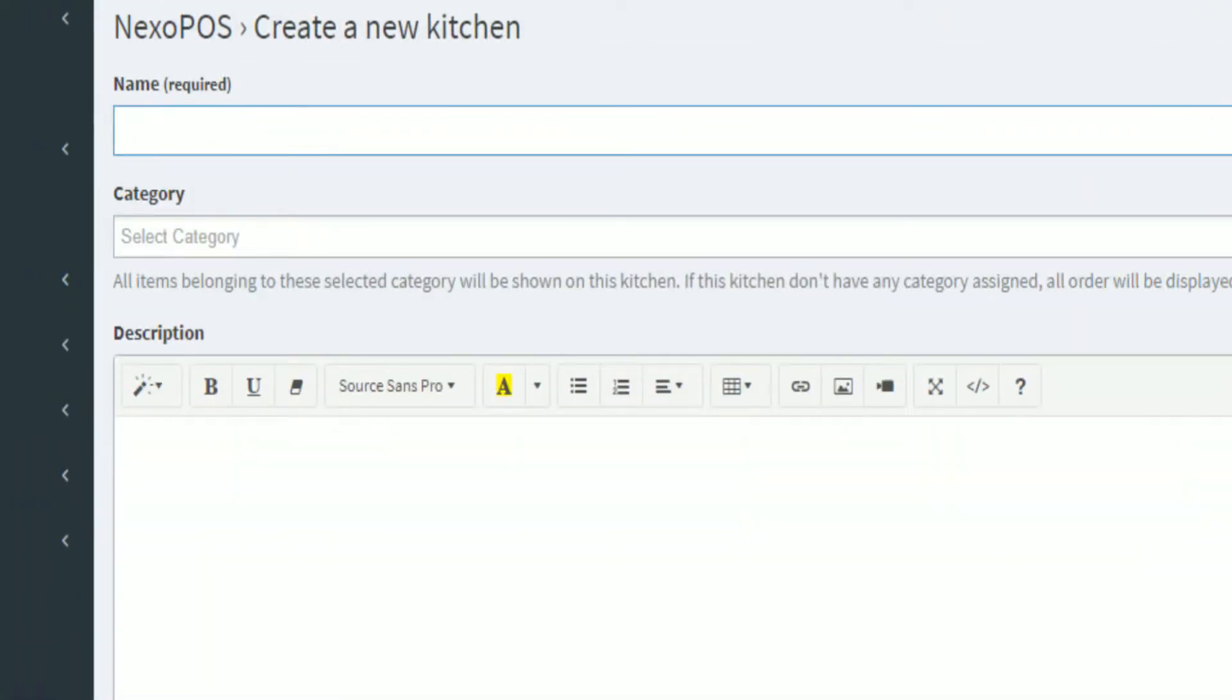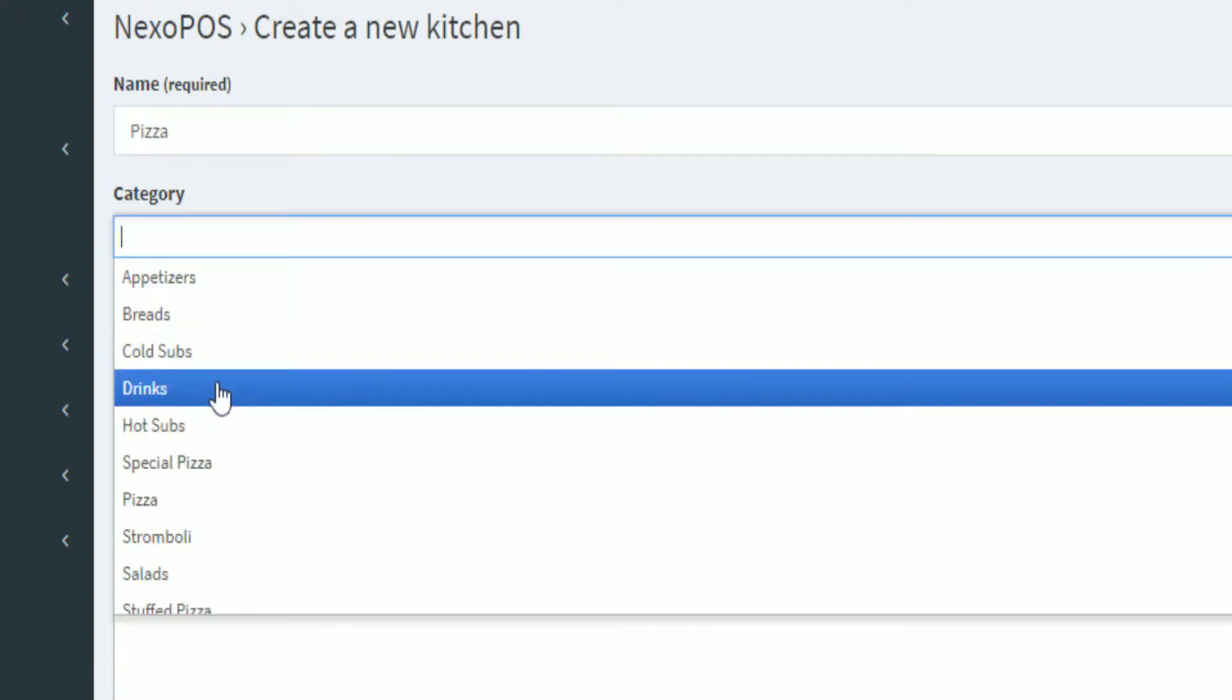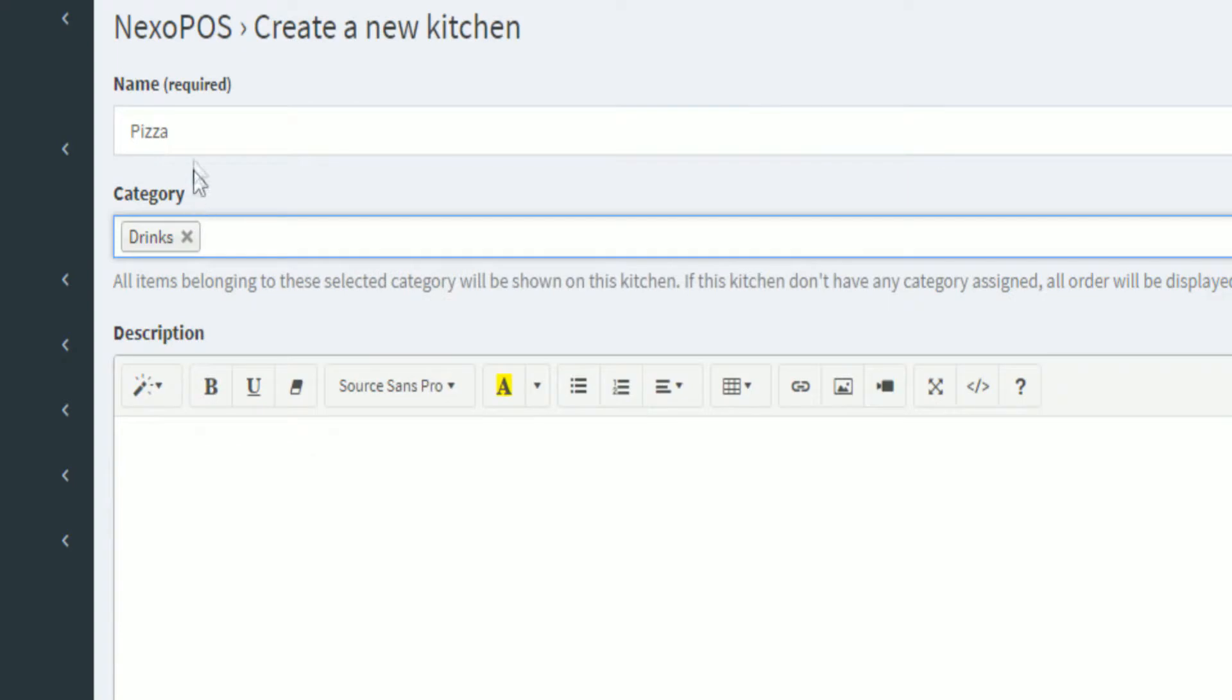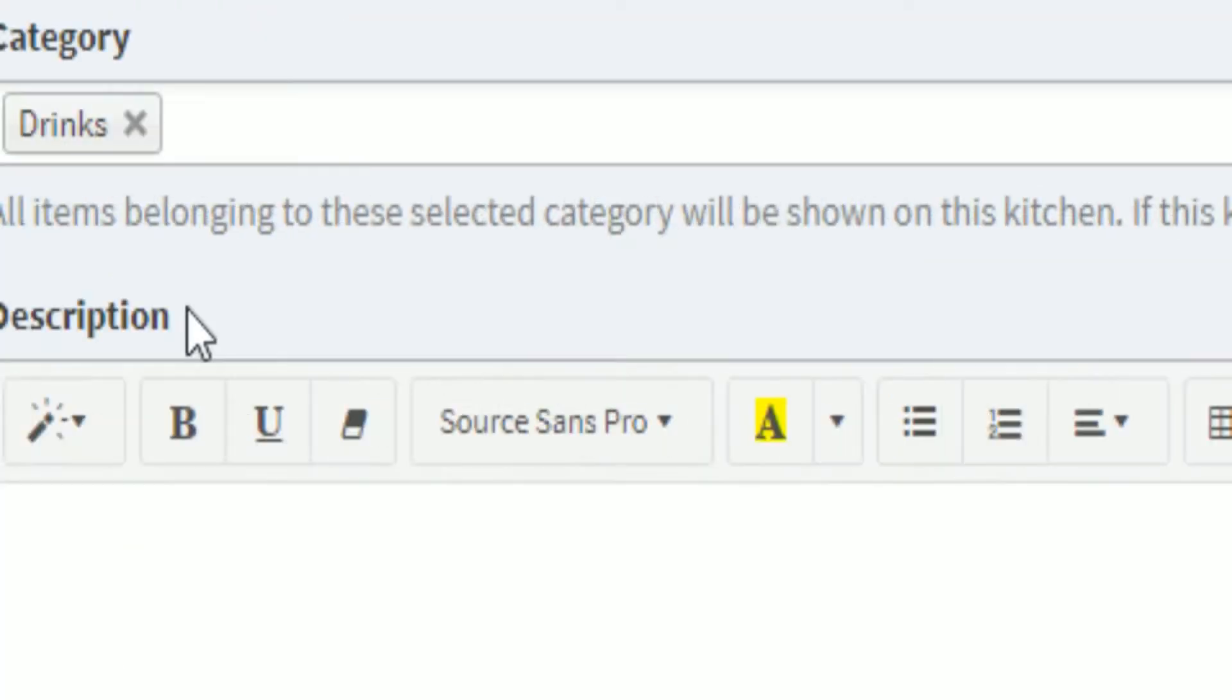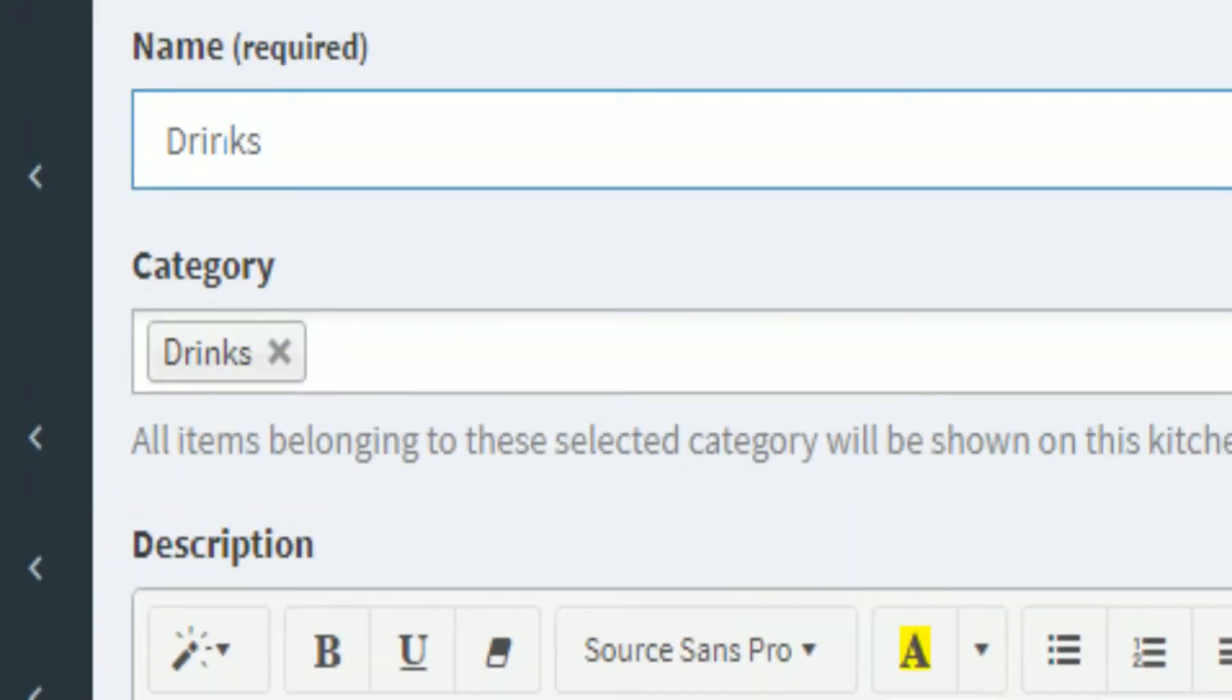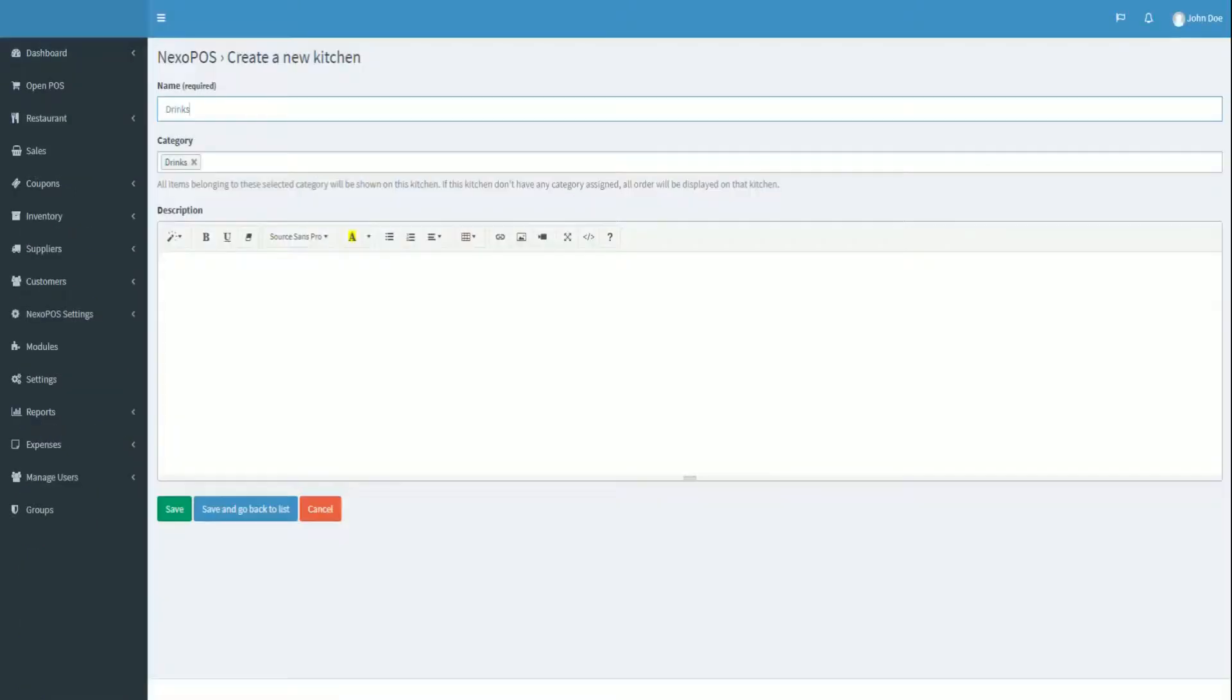Now let's just provide a name and select which category of items are handled by this kitchen. What does that mean? If you want a pizza to be printed on a printer linked to this kitchen, then select the category pizza. And now all pizzas will be shown on the kitchen receipt every time an order is placed.